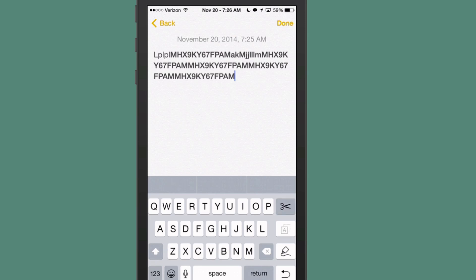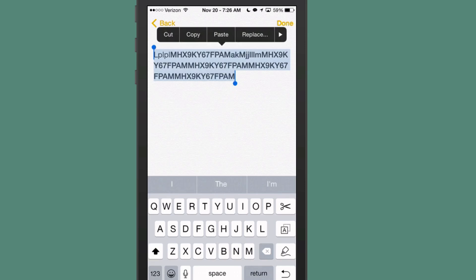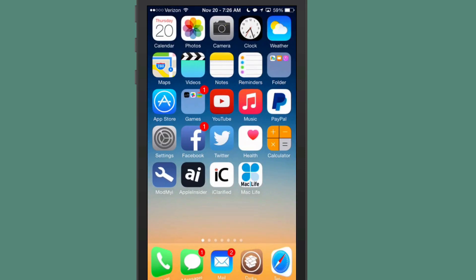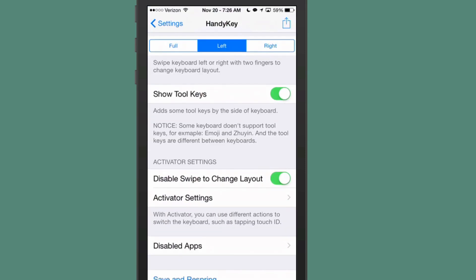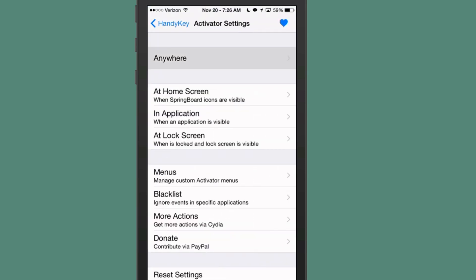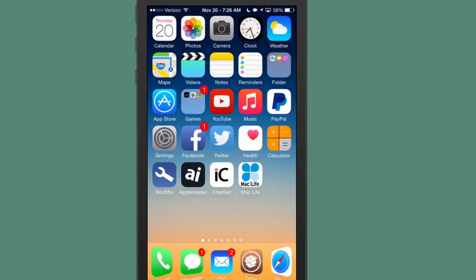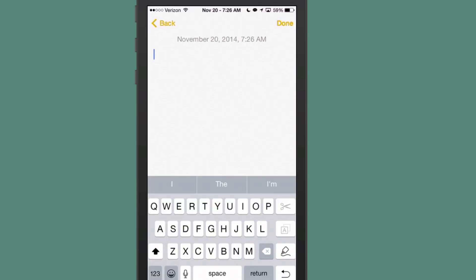And you can cut anything, drag over it, select it like that and hit cut and it removes it. And it's just a very cool tweak and apparently it's going to require a respring to be able to swipe left or right over the keyboard to get that function to work again.